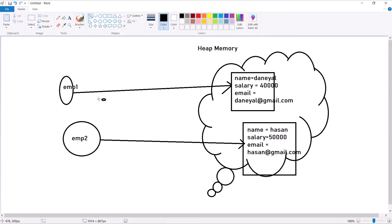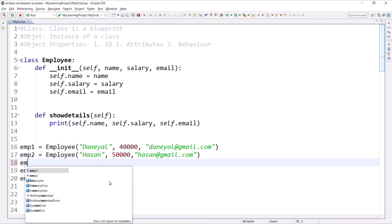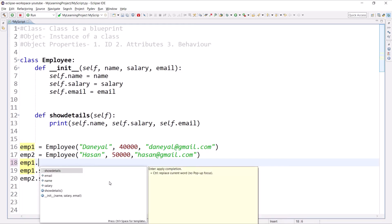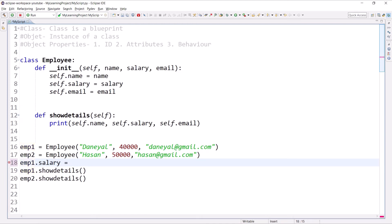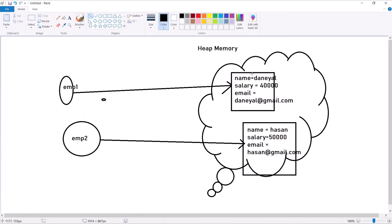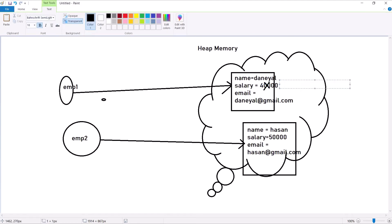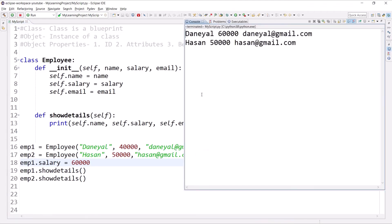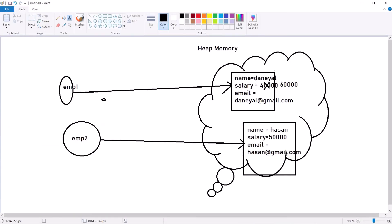If I call 'emp2.salary' it will go into its own object and access that value. For example, if I write 'emp1.salary = 60000', it will access emp1's object and assign 60,000 — updating the value only within emp1's object, not inside emp2's object. When we execute this code we can see the value is now 60,000 for emp1.